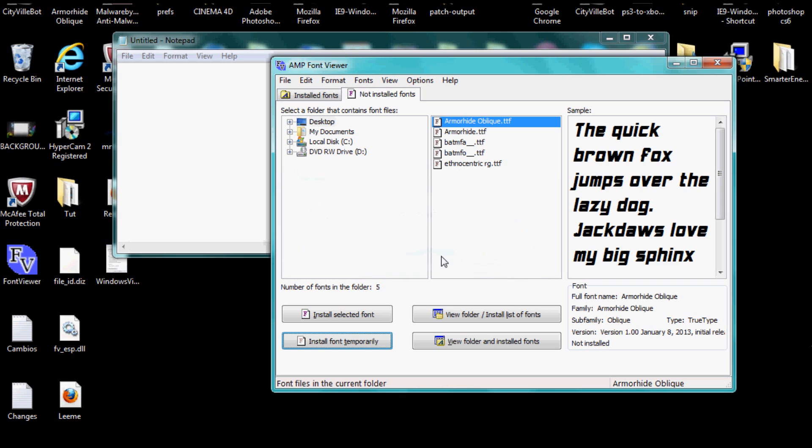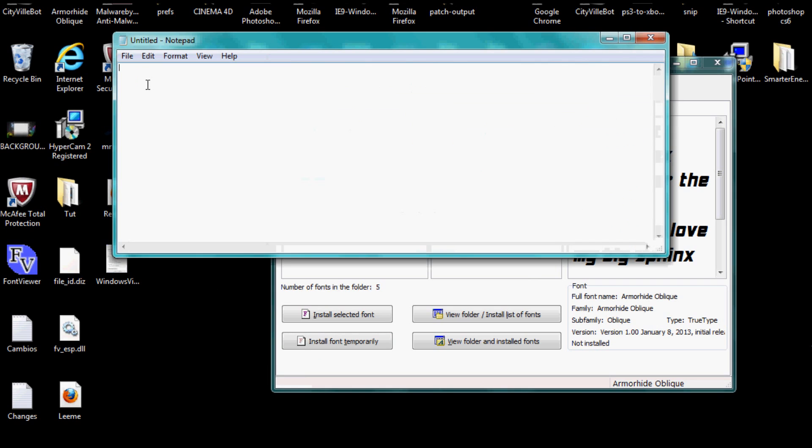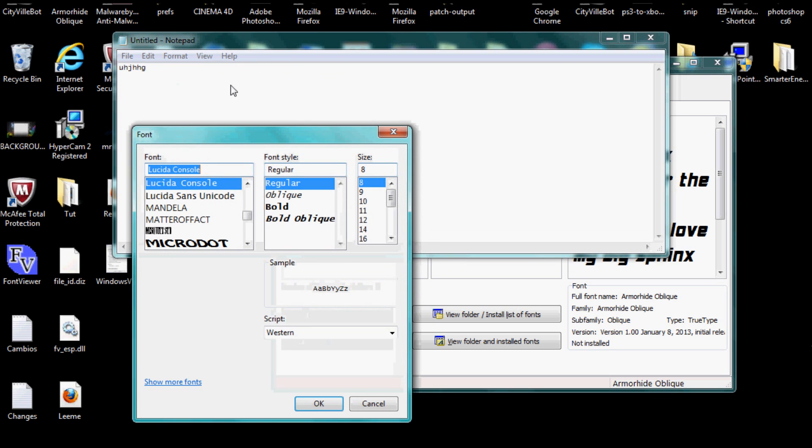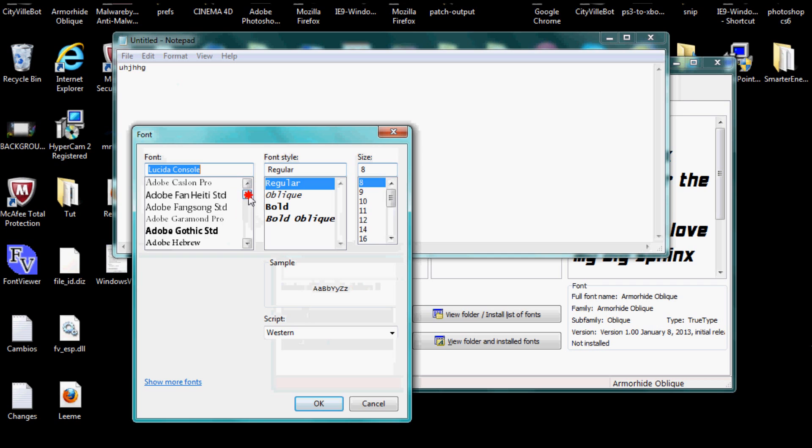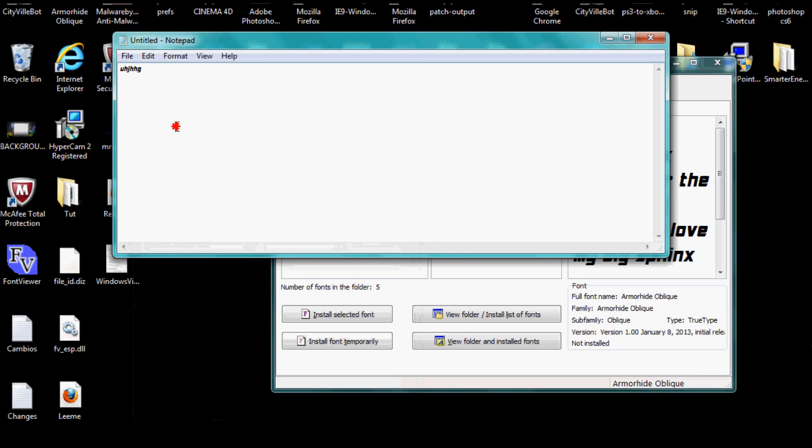You see that one's called Armor Hide Oblique. Now when I go here, right here, and I go to fonts, you should see there's the font. See? Okay, thanks guys, that's all for today. I'll see you later.